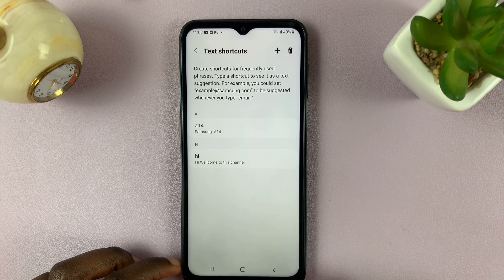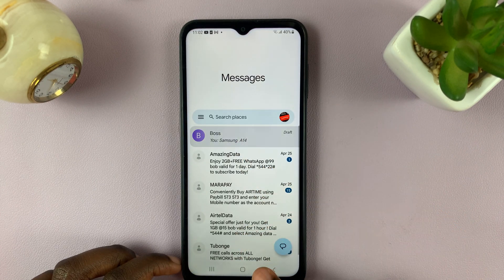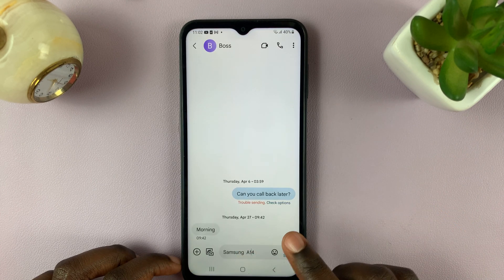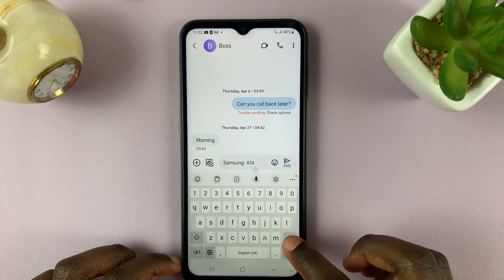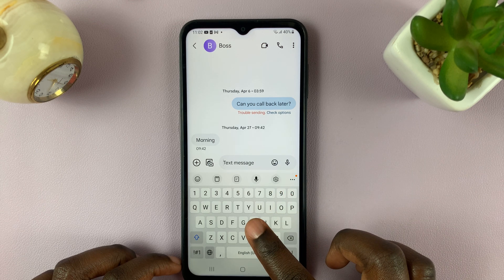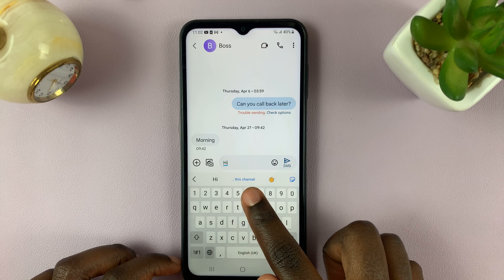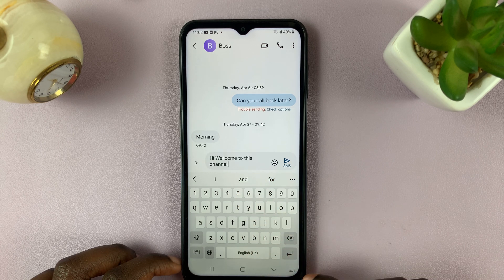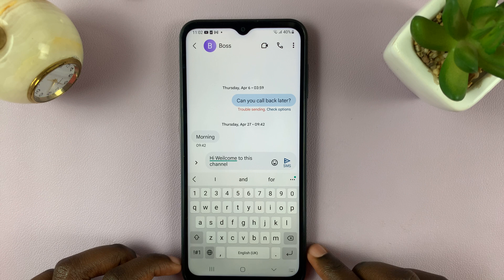And when you go to type something out, say a message, and you put 'Hi,' you should see this phrase here. So tap on that and you should see the whole phrase there.